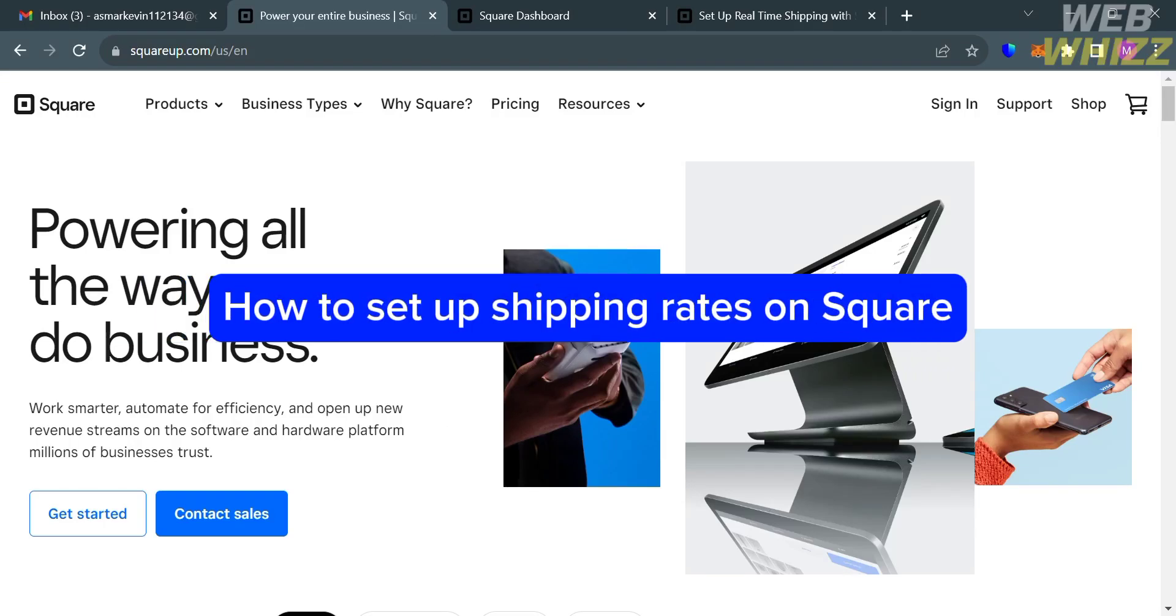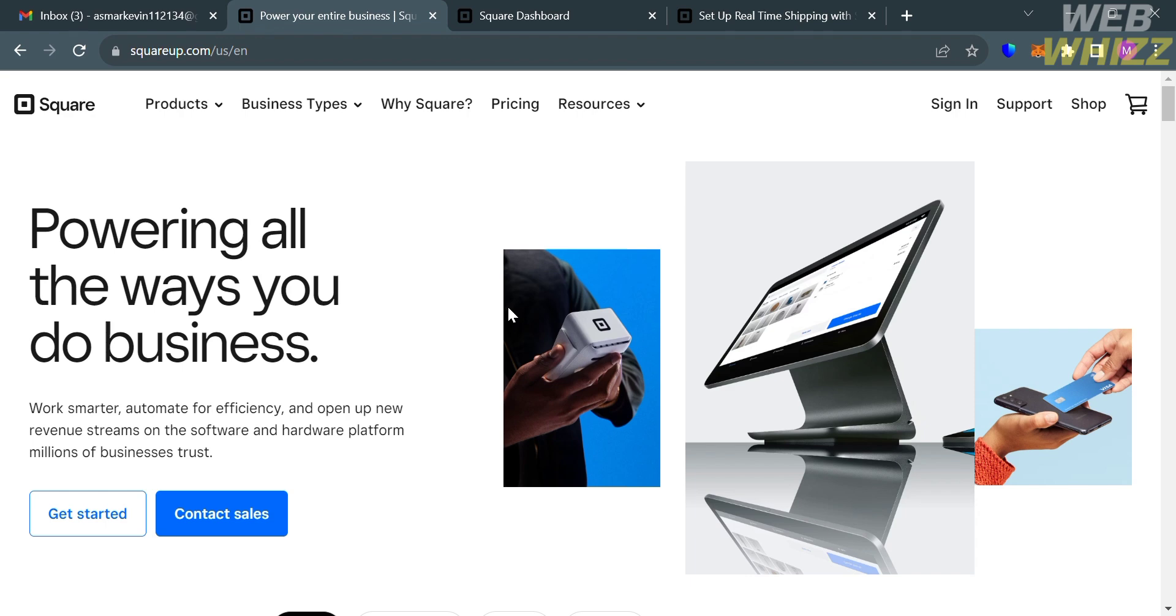How to set up shipping rates on Square. Hello and welcome to our channel, WebWiz. In this tutorial, I'm going to show you how you can set up shipping rates on Square. So please watch till the end to properly understand the tutorial.